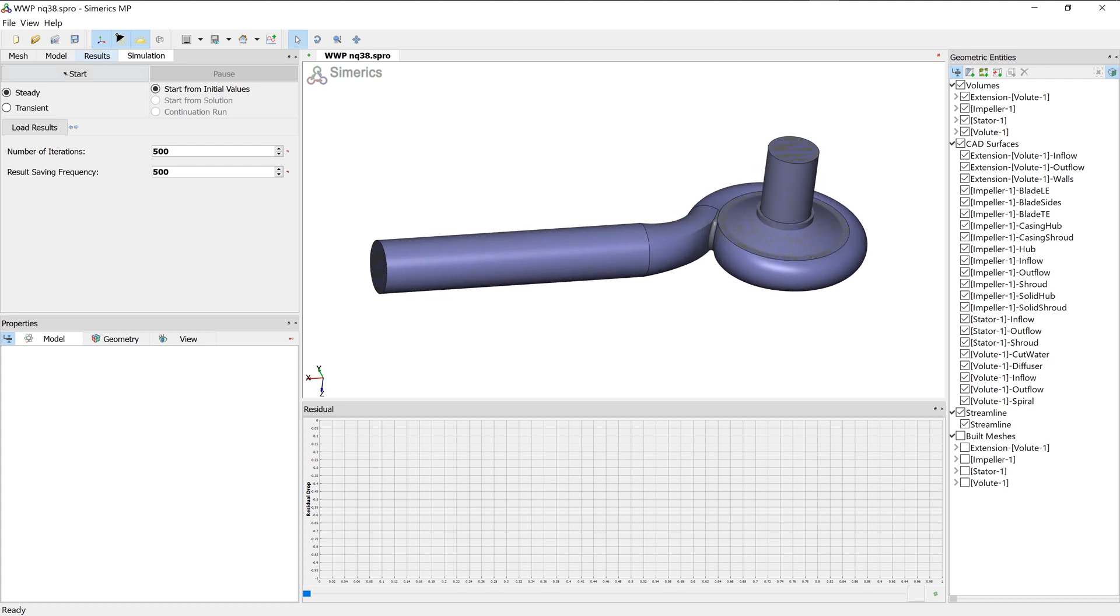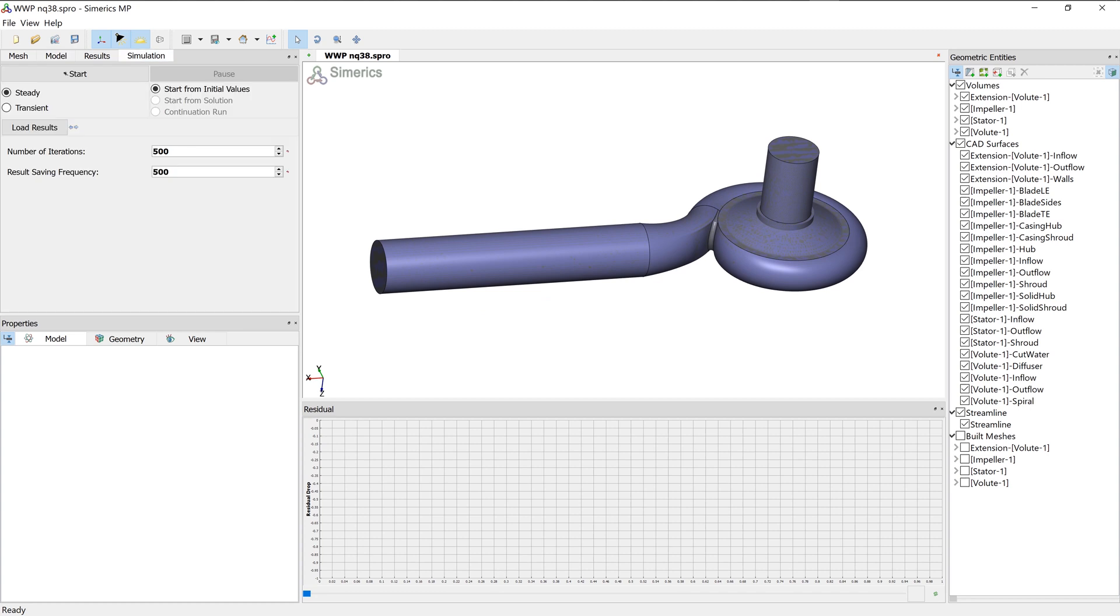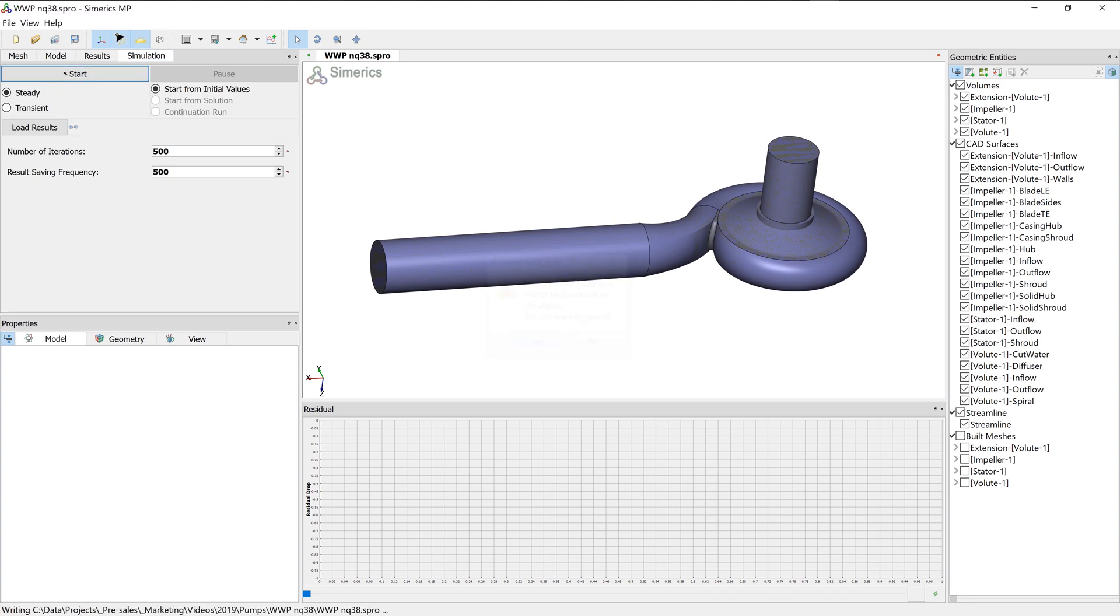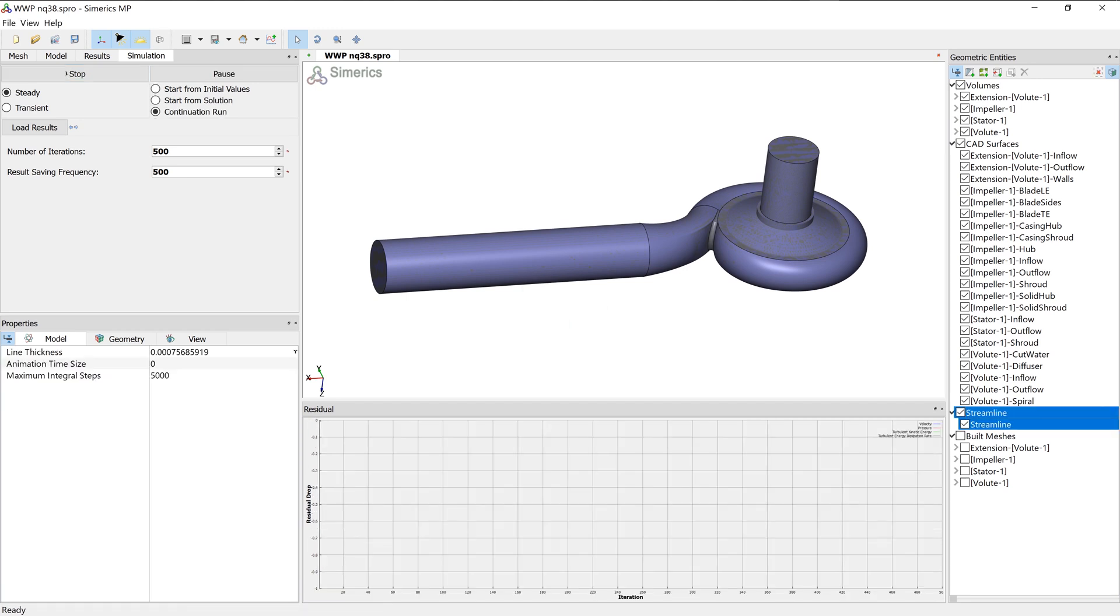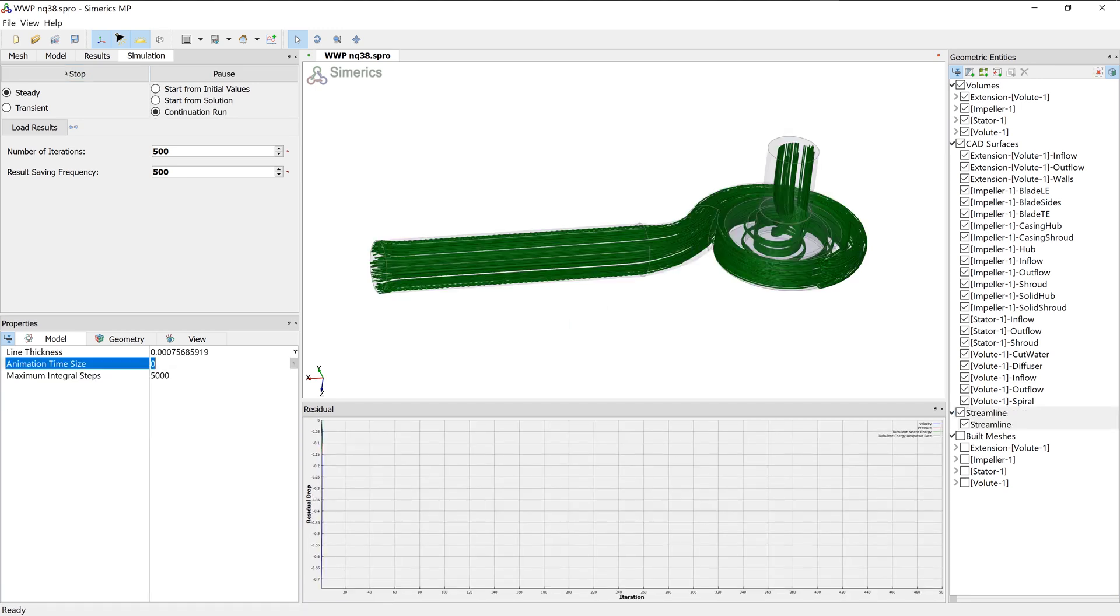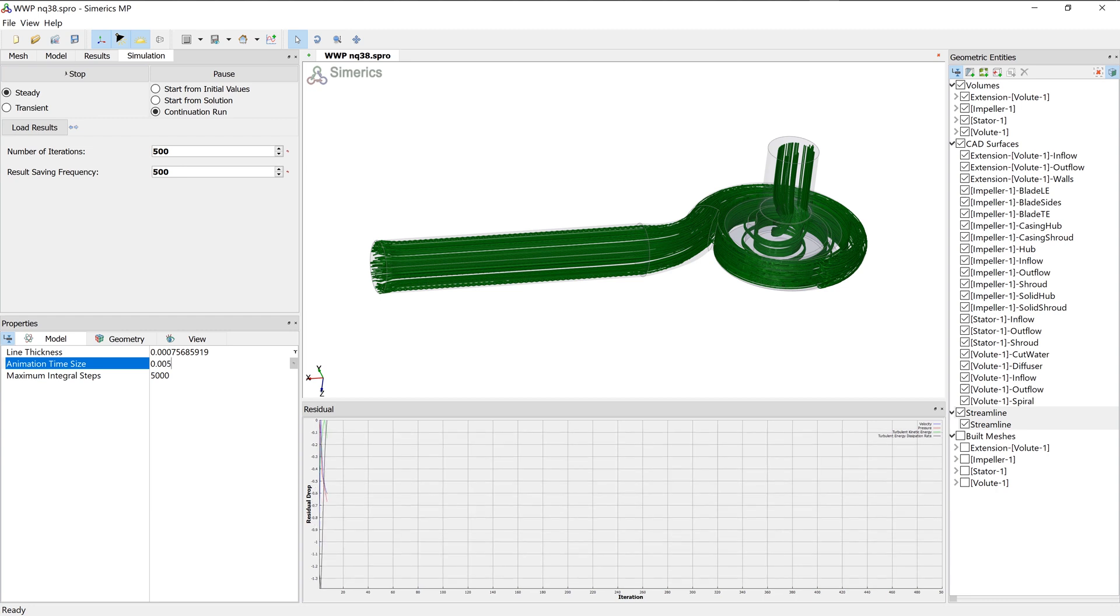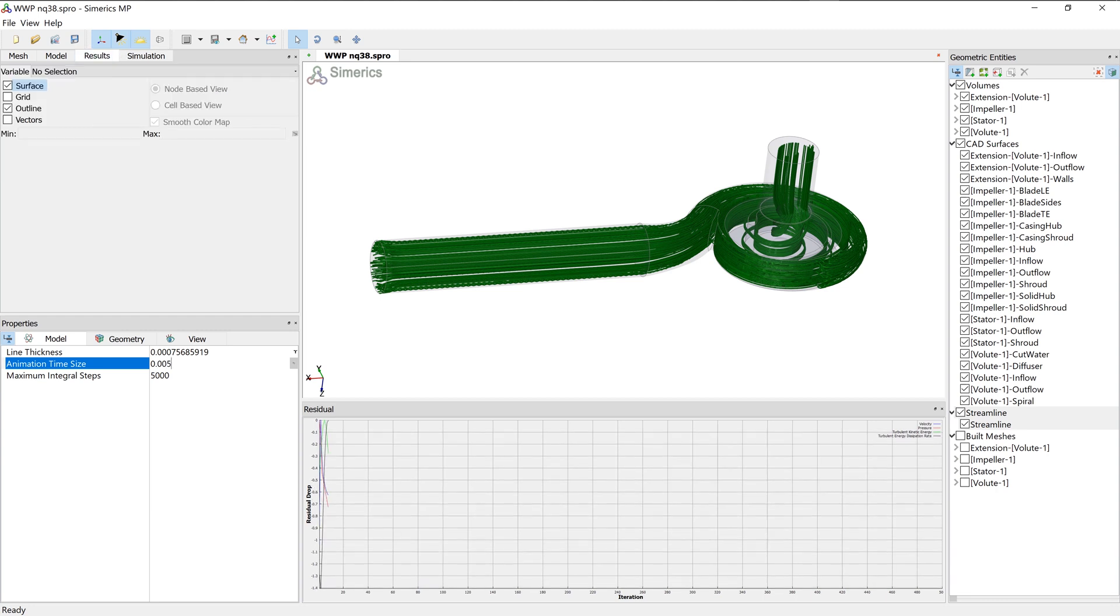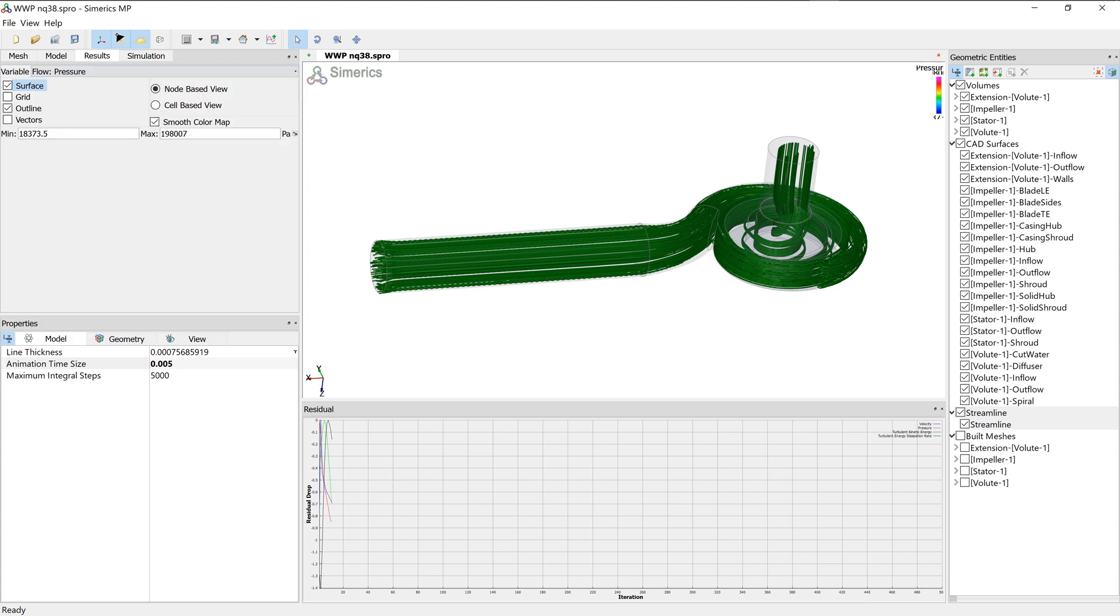Symerix MP starts and the meshing process will be finished after a few seconds. Then the computational model will be generated, including its boundary conditions. The computational model is prepared for simulation and boundary conditions are set for the design point. The project file will be saved before the CFD simulation starts.